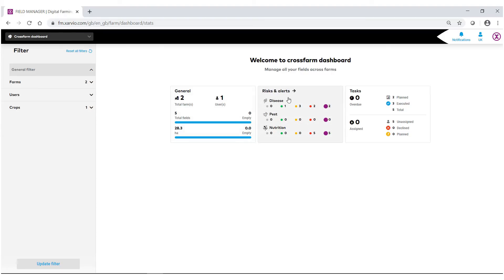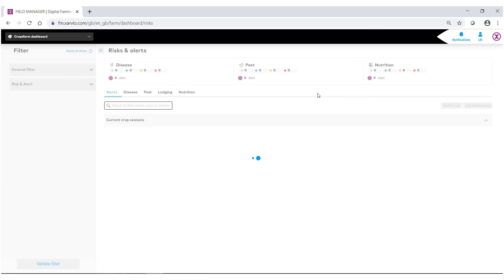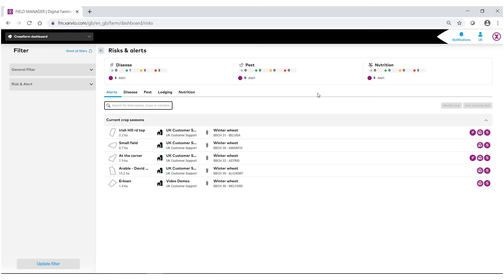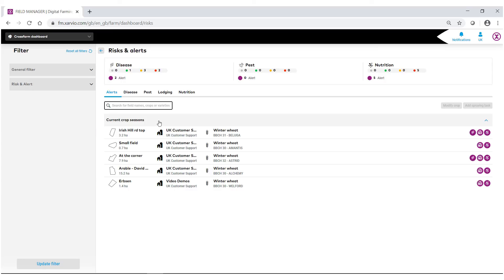If we click on risk and alerts we'll be able to see what our potential disease and pest risks are as well as the nutrient information. Select on risk and alerts. You will see for these fields that I have that are all winter wheat, I do have some potential disease and risk alerts to look at.